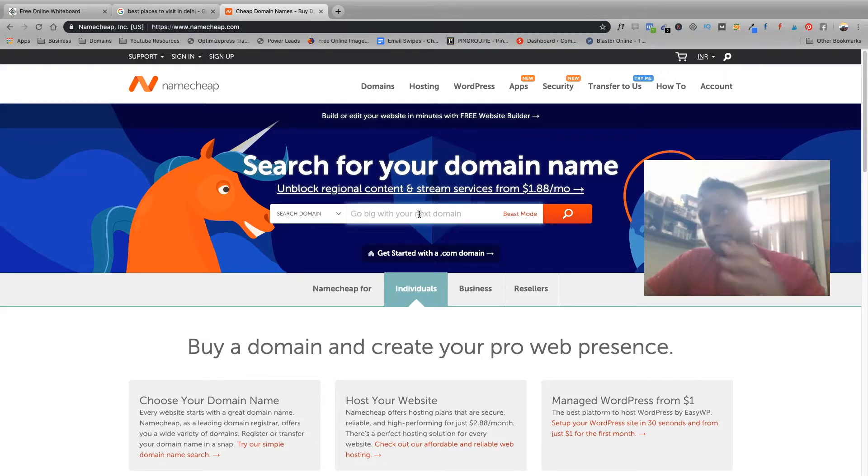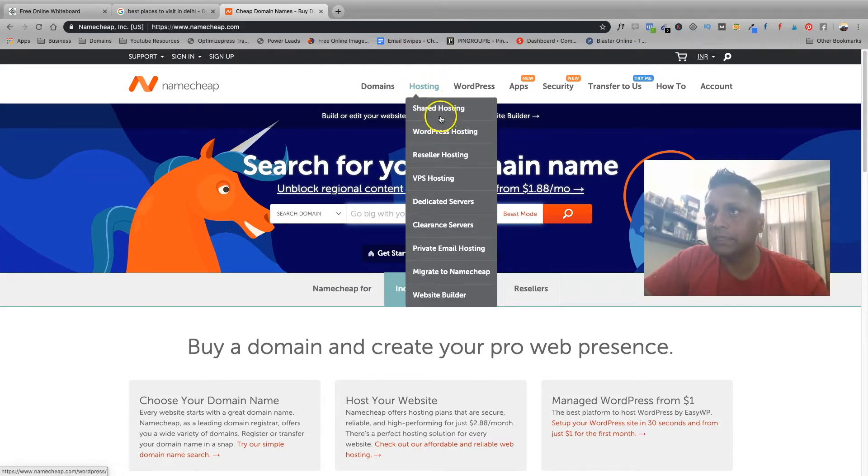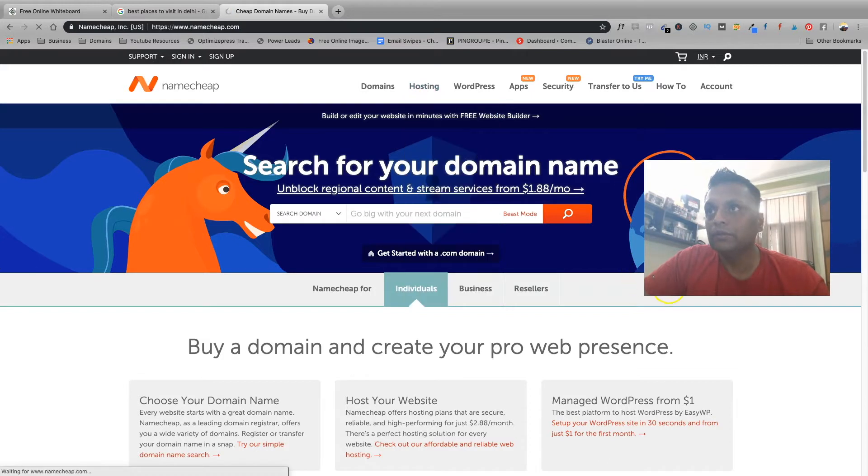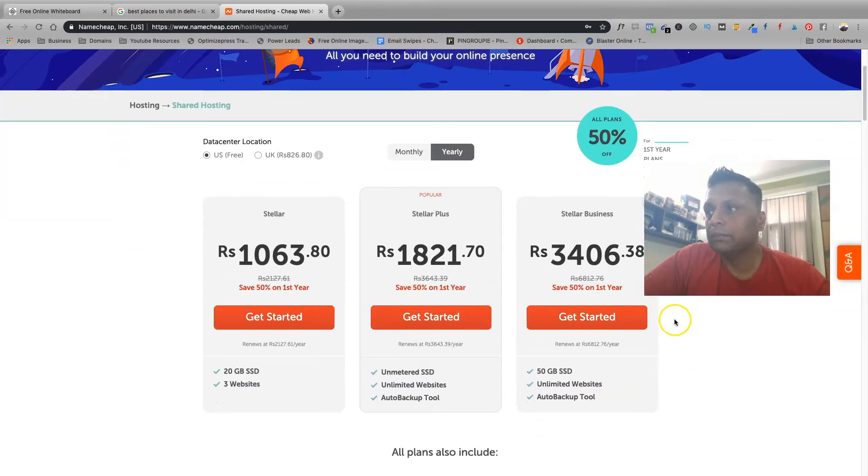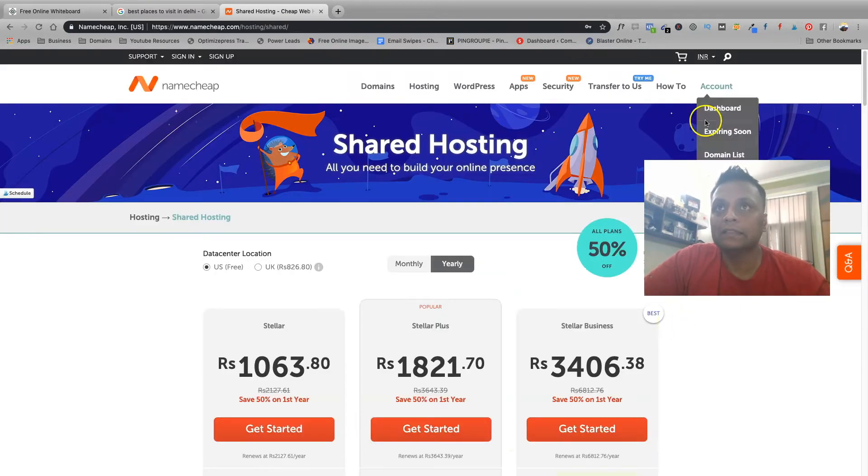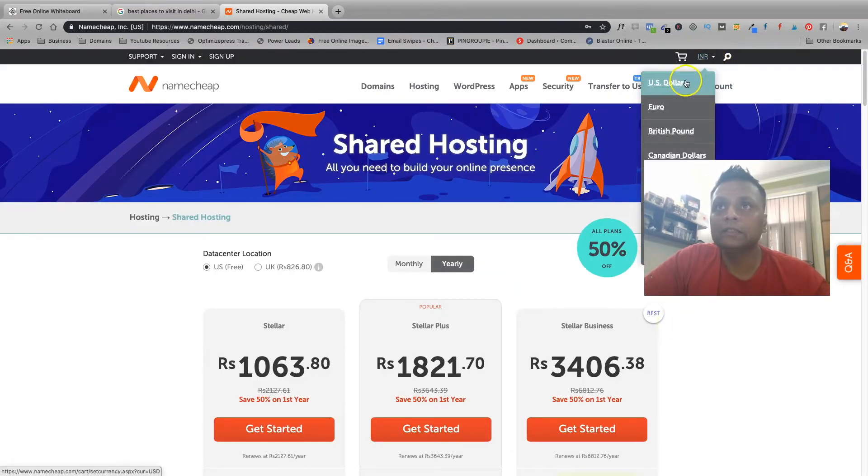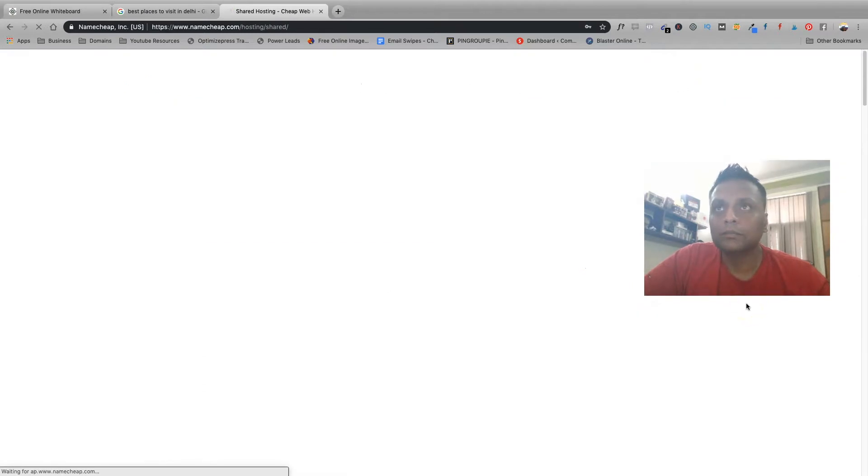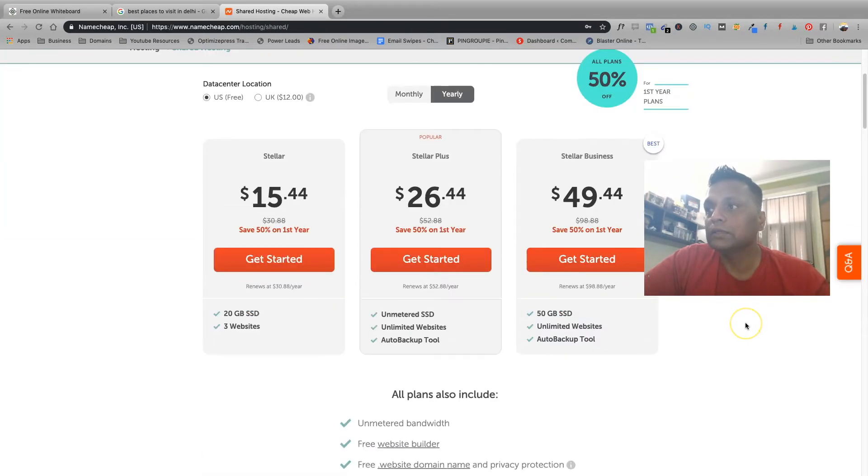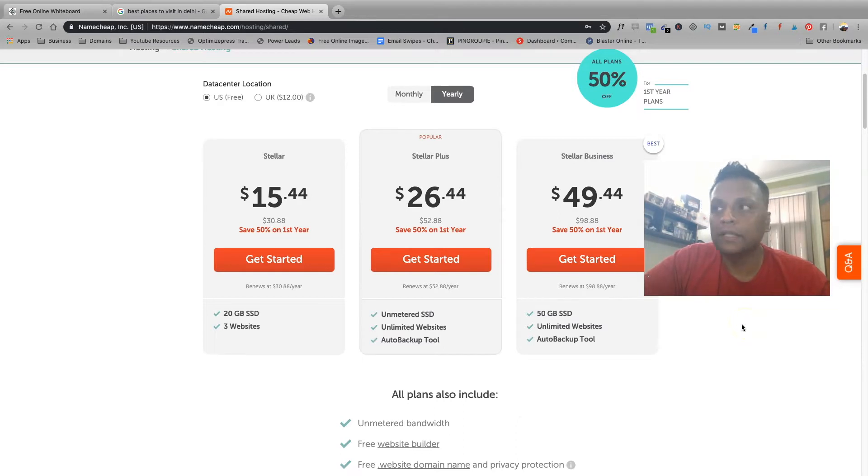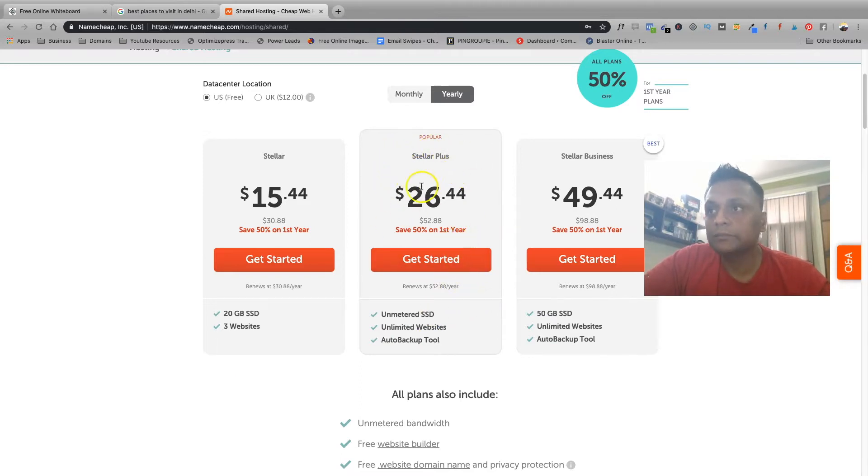And get the hosting as well. There are different plans for hosting. I always recommend you go with the shared hosting to begin with. These are the different plans for shared hosting. These are coming in Indian rupees as I'm in India, so let me just put them in dollars. These are the hosting plans. For fifteen dollars you're going to get for first year.